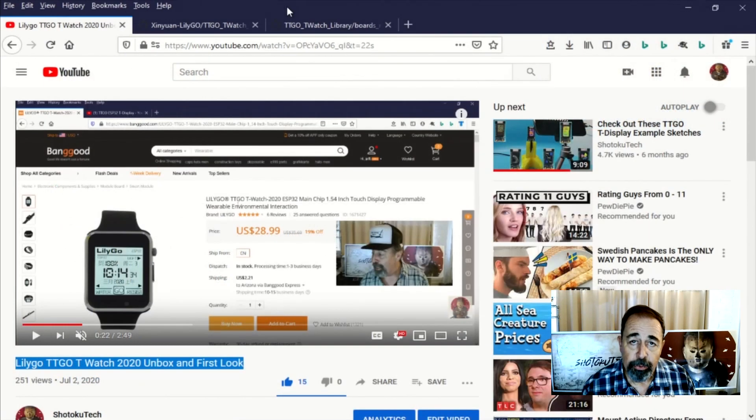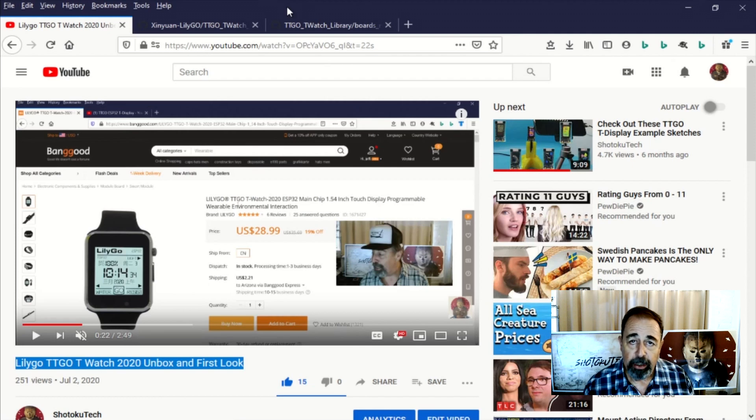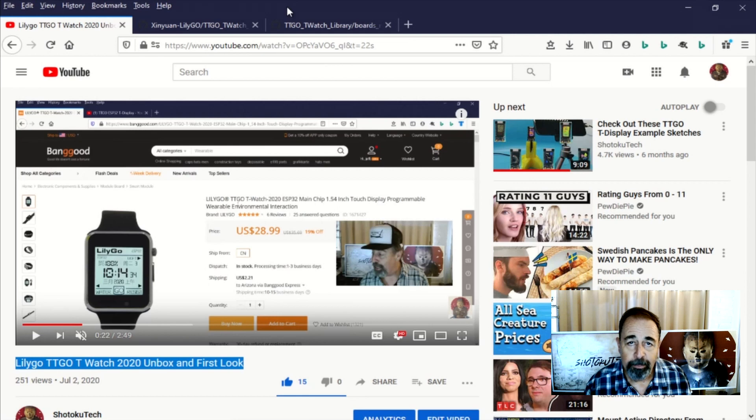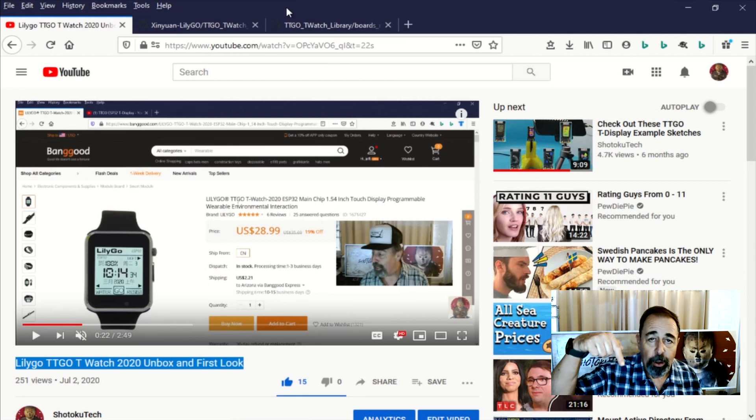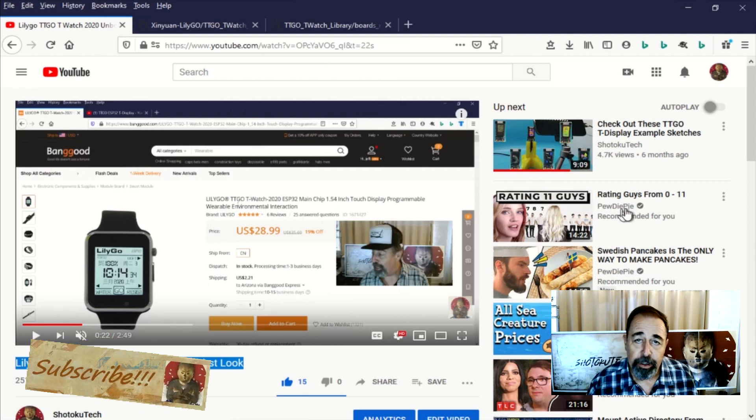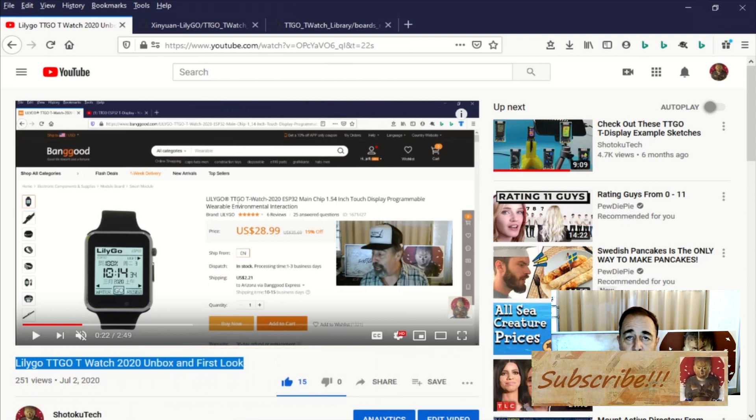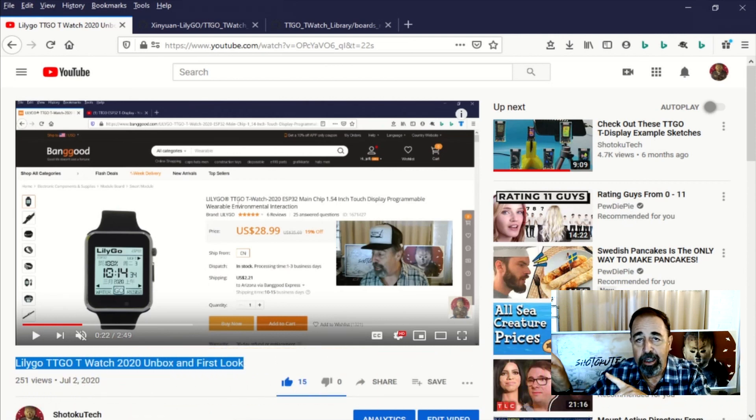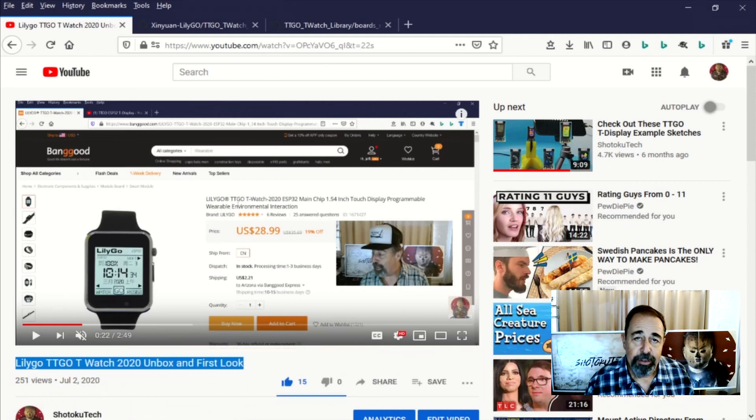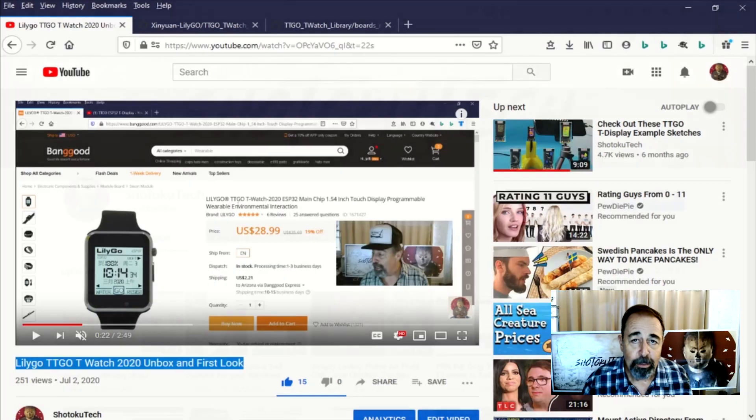So stay tuned because we're ready to start checking out some of these examples for the T-TGo T-Watch 2020. Give this video a like. Click down below for the links in the description. Click up here to subscribe. And click over here to check out the T-TGo playlist. Thank you very much.